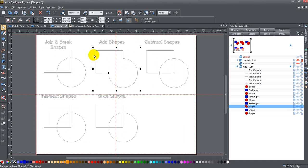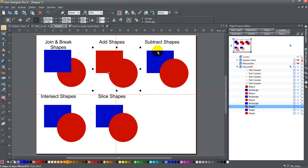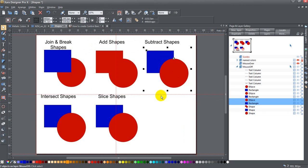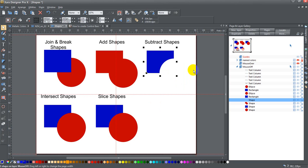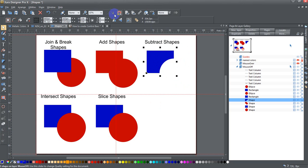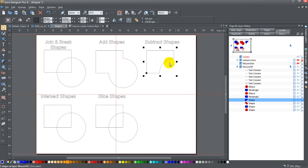I'm going to take these two and subtract shapes, which is this one right here. It takes the top shape and subtracts it from the bottom shape. Remove the slider, move the slider down, you can see that the shape has been changed by the top object.